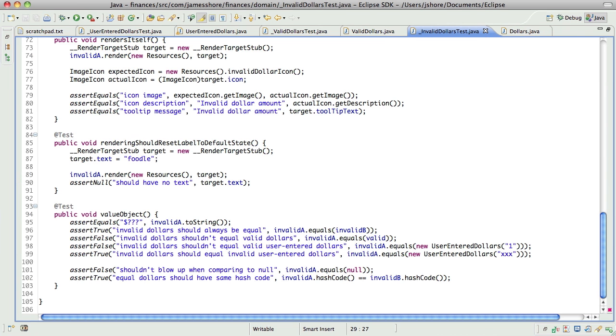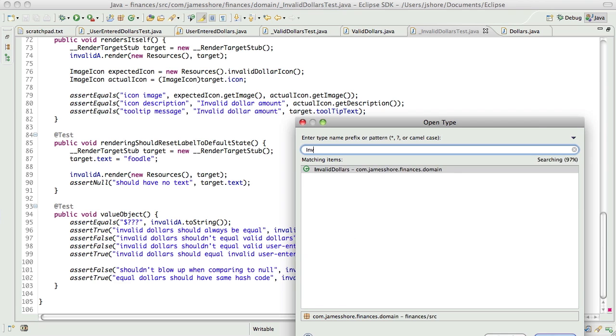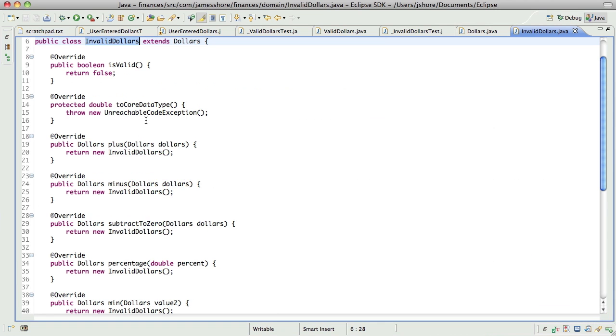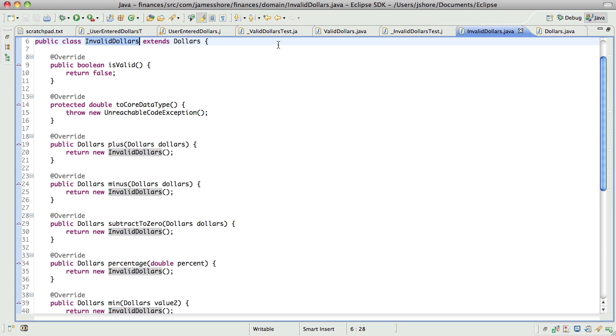Okay. So, next, oops, I got rid of mine. Next comes plus.